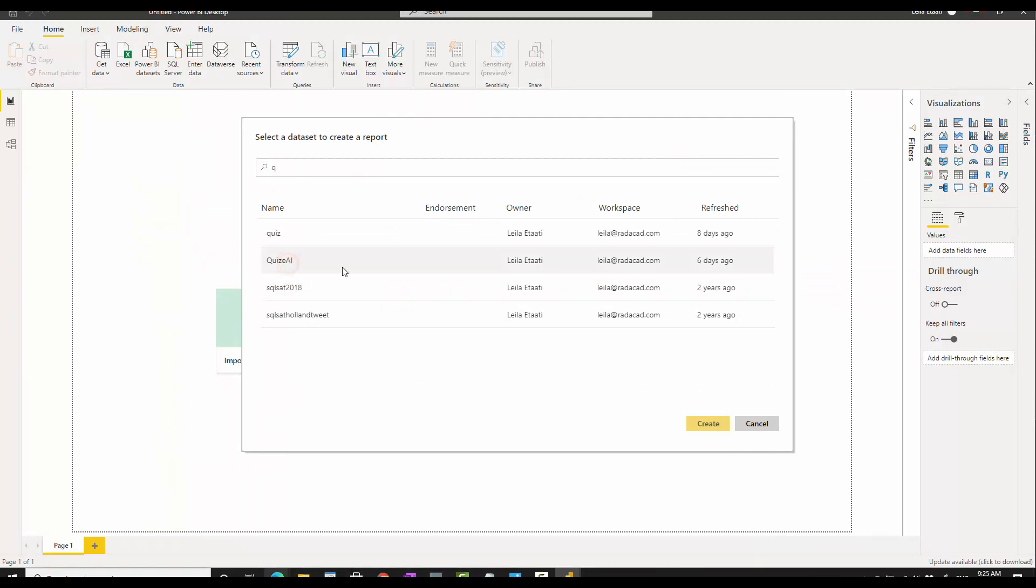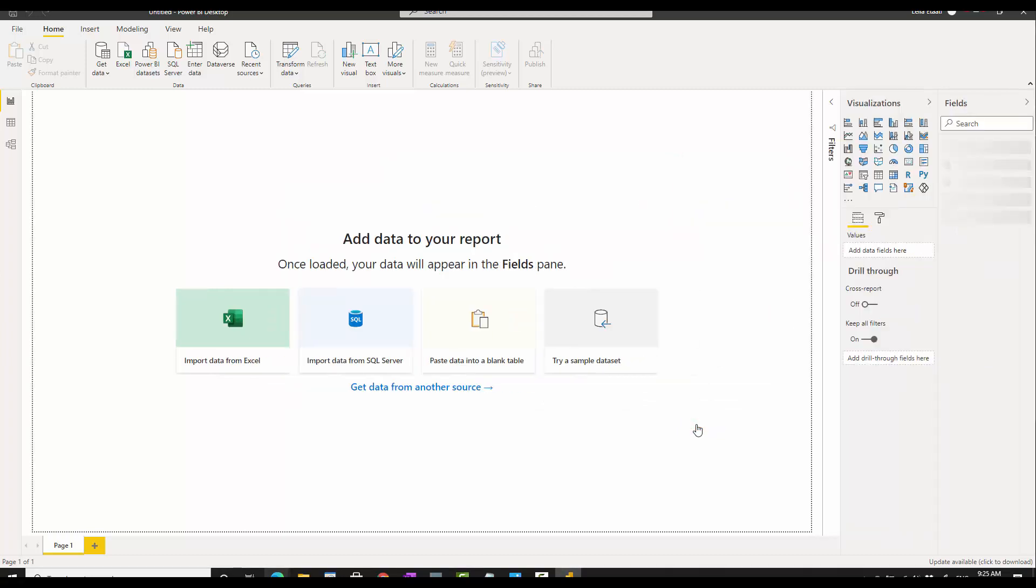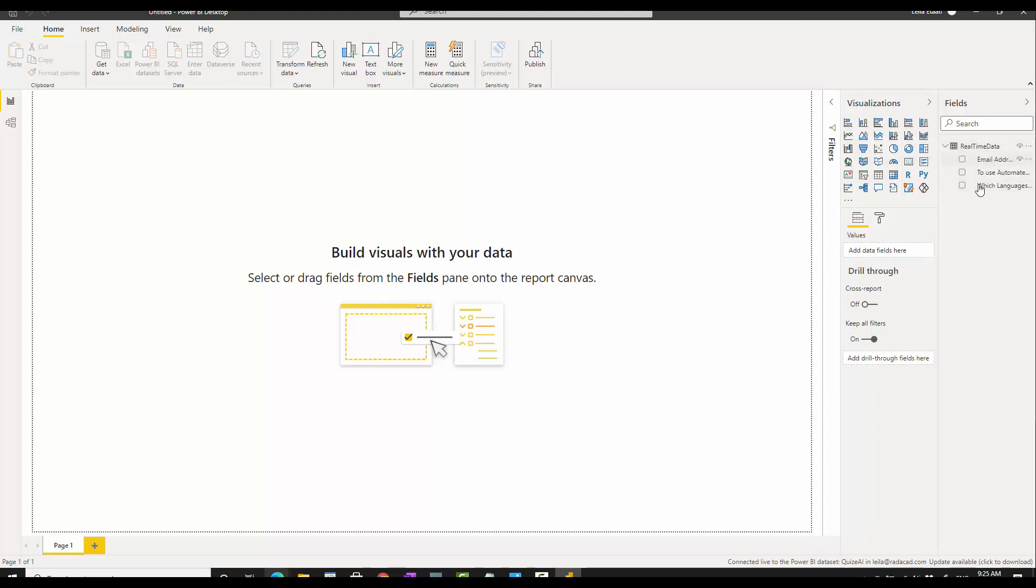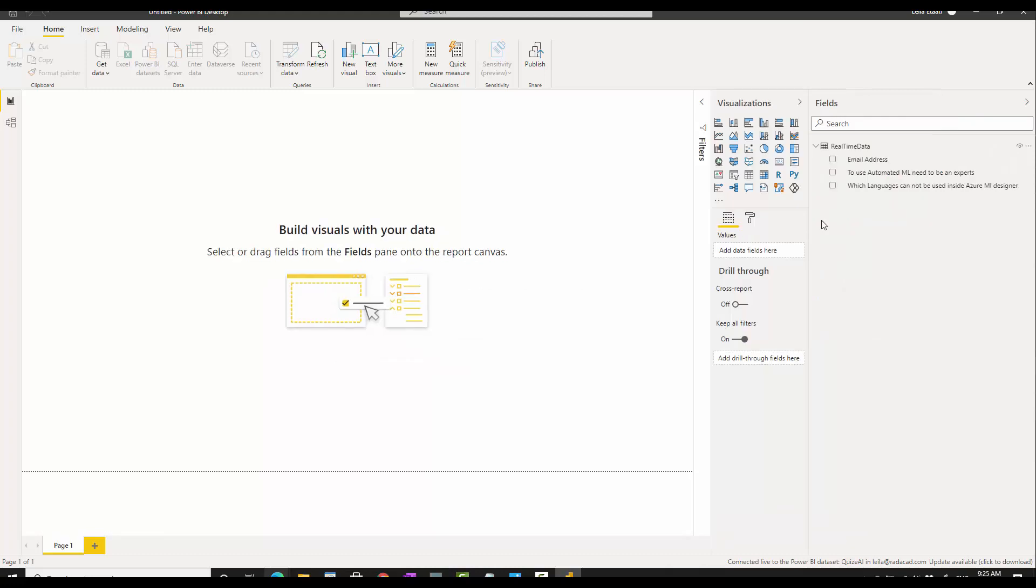When it loads the data from there, because that was streaming data, you see on the left side we couldn't see Power Query and we're not able to see the data over here. We can only see the questions and the email of people. This is a sample one, I didn't show the real one, but there should be more data over here.